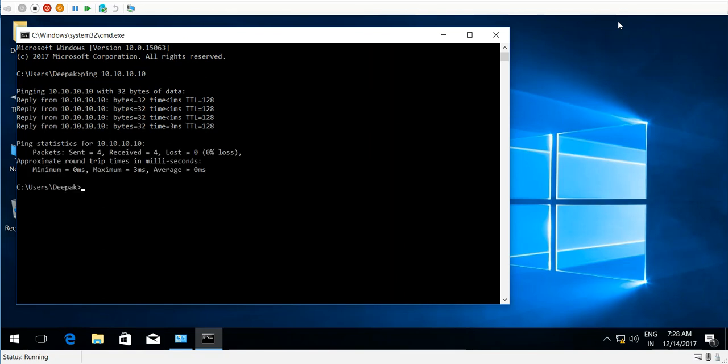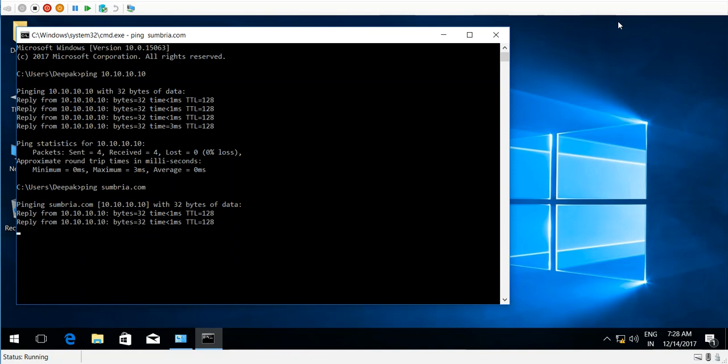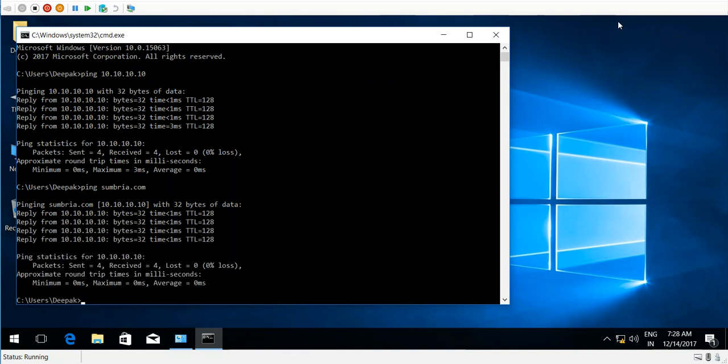controller. Now I'm going to ping the fully qualified domain name. My domain name is sumbria.com. Yes, I'm getting a reply from my domain controller. Now I can join this PC to my domain